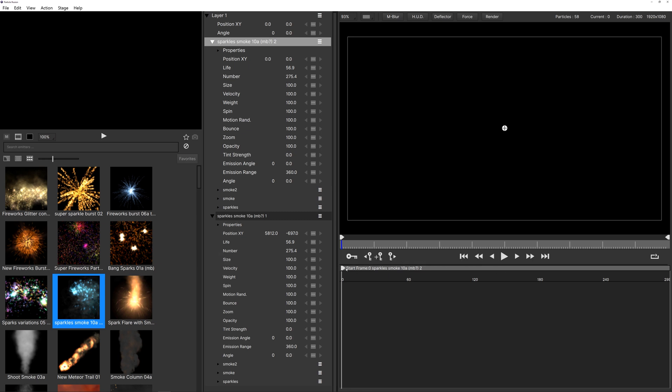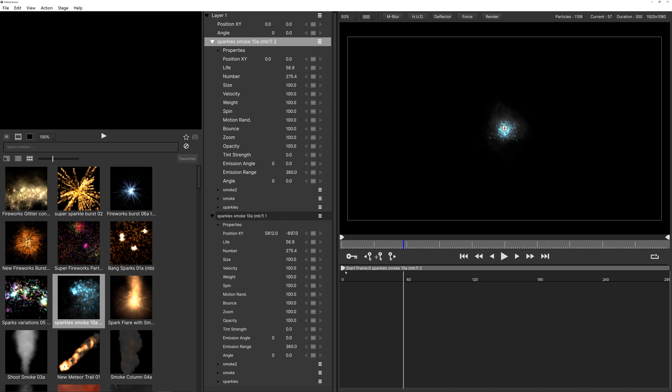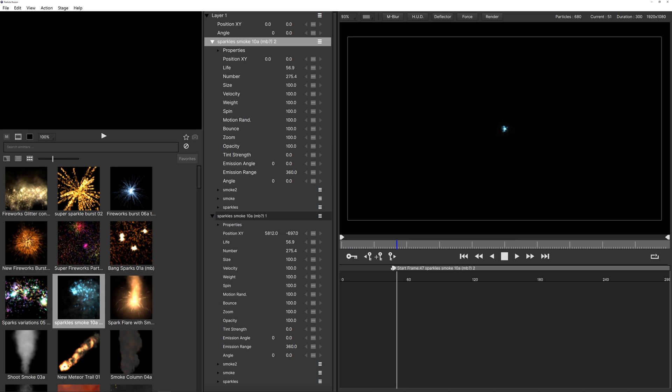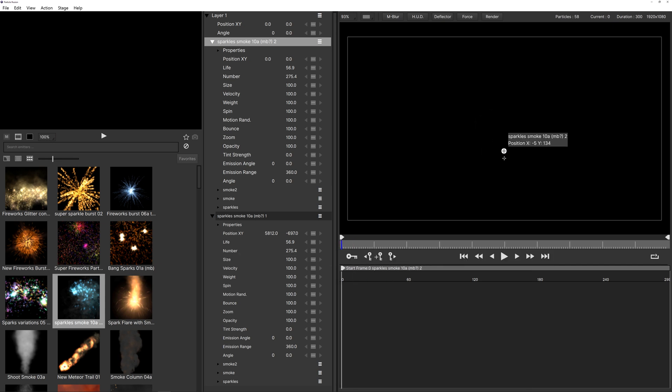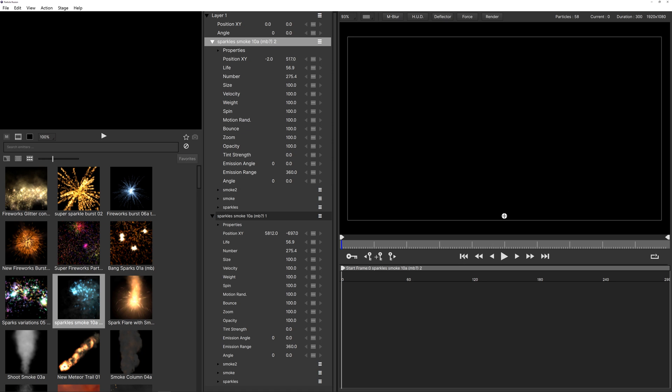So once you chose your particle you can just double click it and it will add it to the timeline right here as you can see. And if you're going to play this you will see your particles start playing. You can shift this if you want to start later in time and then you have no particles and then right here boom they come in the frame.